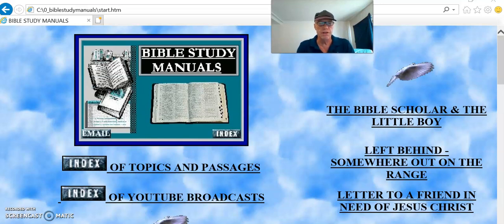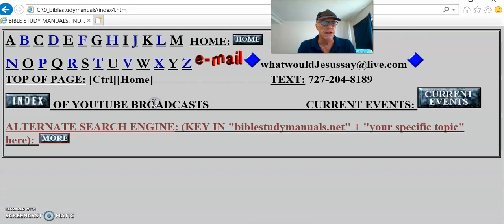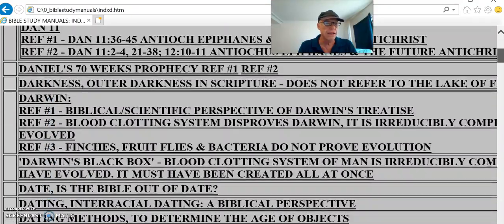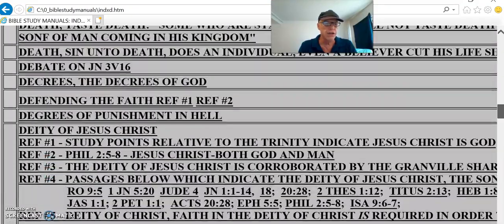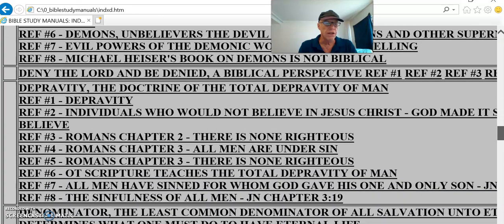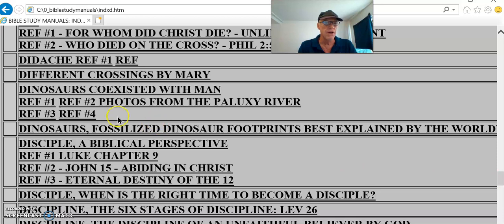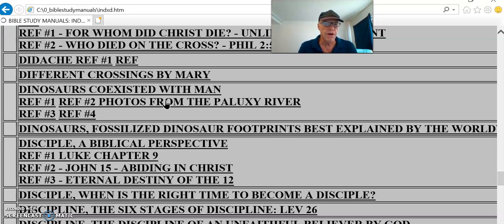A little bit more on dinosaurs — you can find it here. I've got an online set of pictures at another website that's not mine on dinosaurs. Take a look at this, under the letter D: dinosaurs, D-I-N-O-S-A-U-R-S. Reference number two: photos from the Paluxy River. I can't connect it from here because I'm not online, but you can look at the photos.